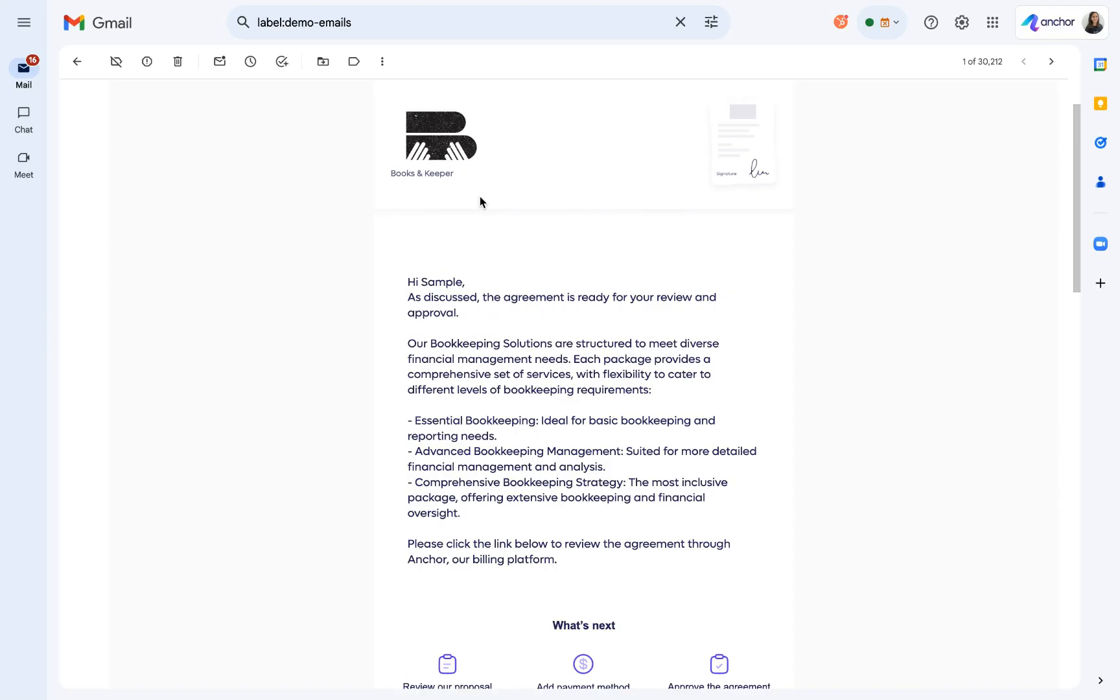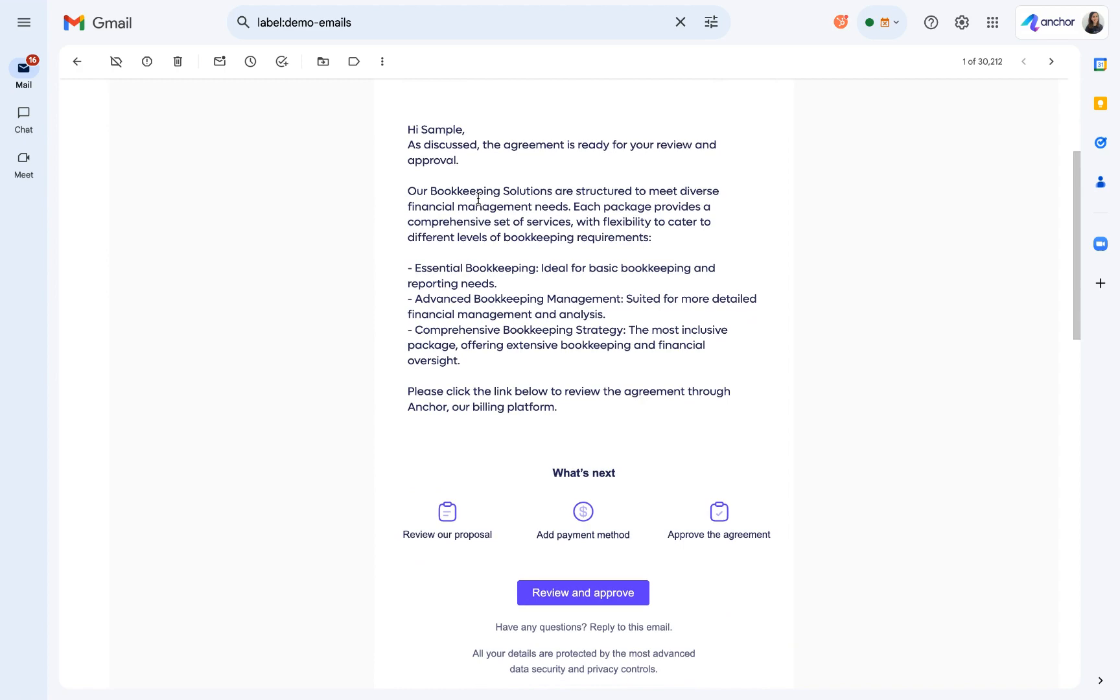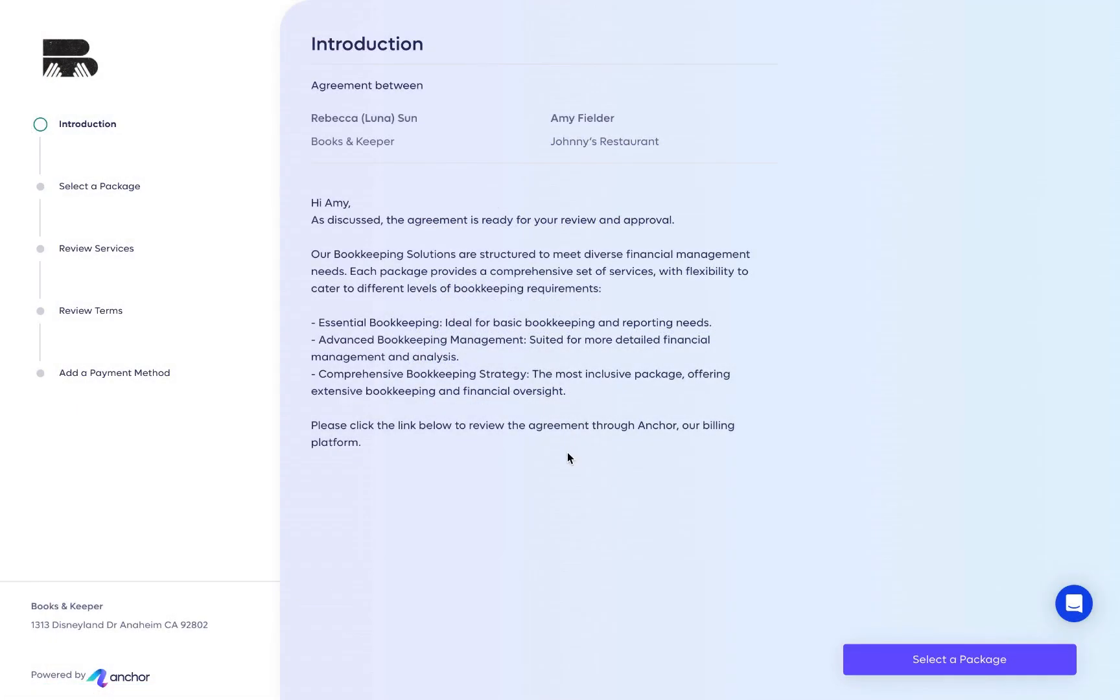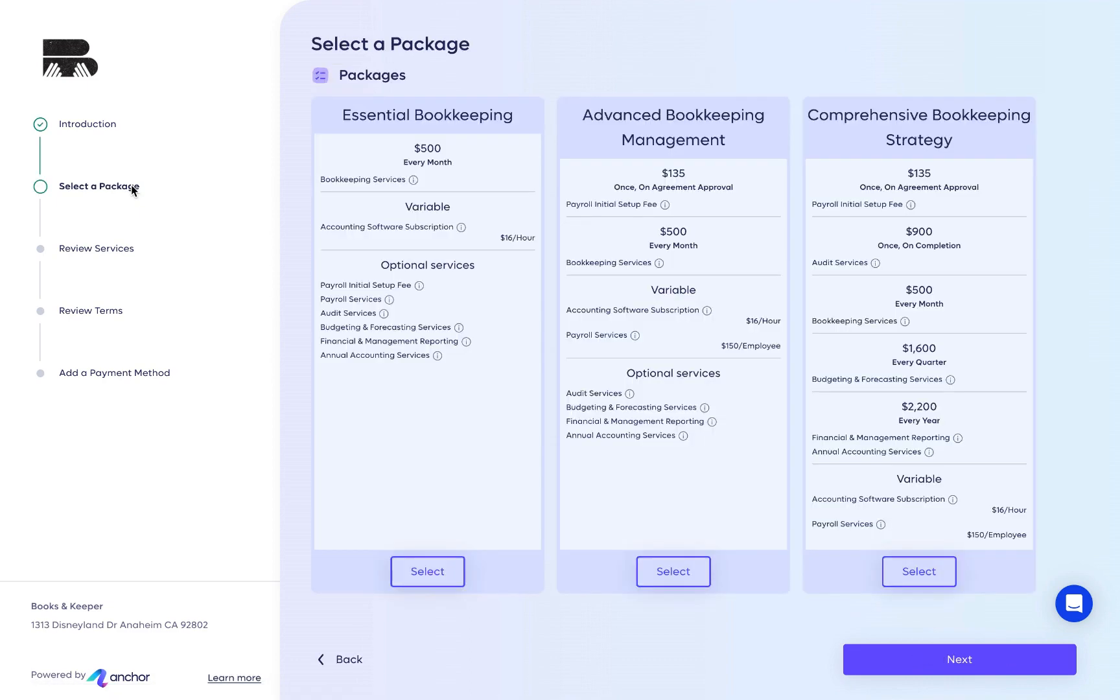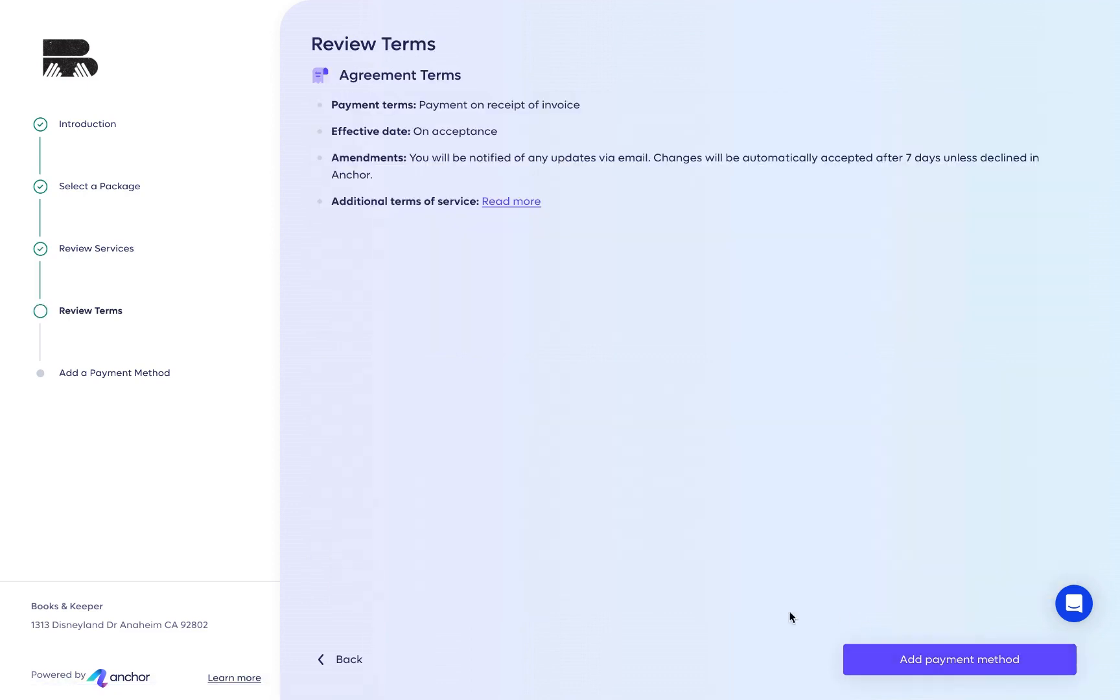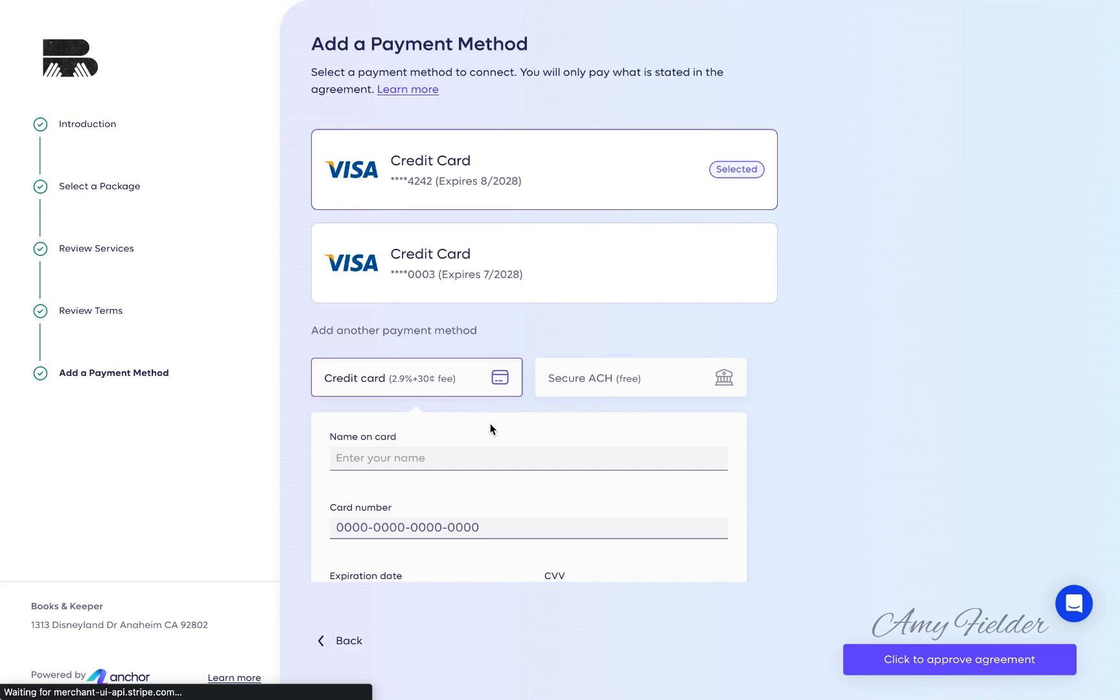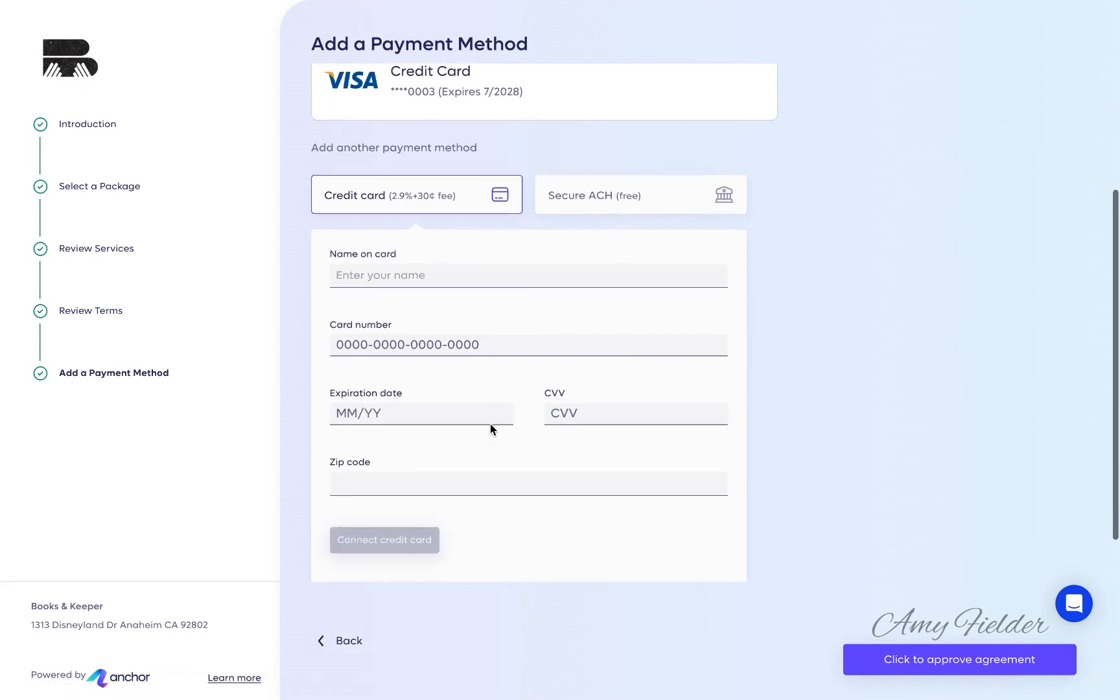Once your proposal has been sent, your client will receive an email with a link to it. The email and proposal will be branded with your logo. Your client can review the listed services, select from optional services you've offered, view the terms and conditions, and add a payment method, ensuring timely payment right from day one of the relationship.